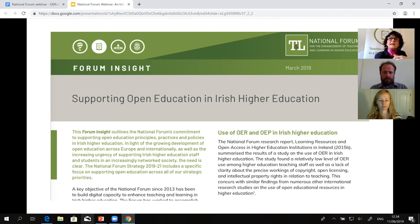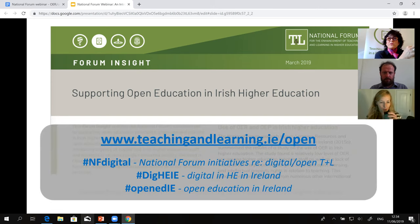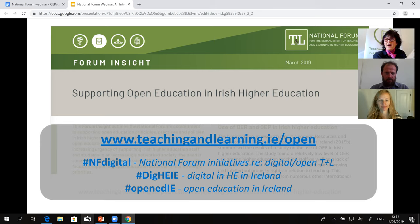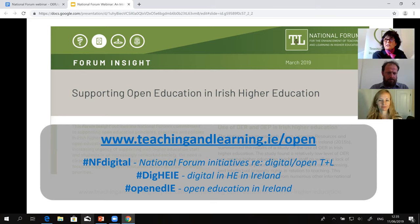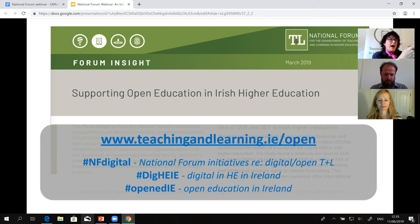This webinar is in line with that mission. If you'd like to find out more about what the National Forum is doing in terms of open education, there's a short URL on screen where you can find this Forum Insight and the resources we're creating. In terms of hashtags we use on Twitter: NF Digital is for National Forum digital content; DigHEIE is used broadly for digital initiatives in teaching and learning in higher education in Ireland; and OpenEdIE is for sharing anything about open education in higher education in Ireland.